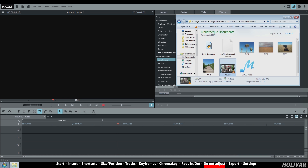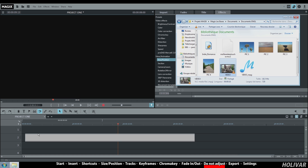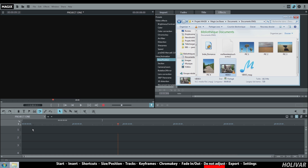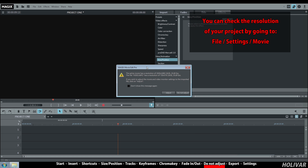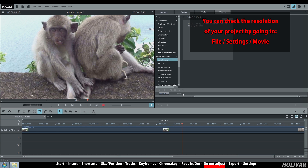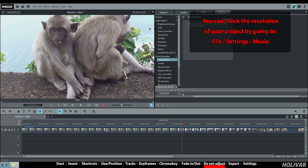Previously in this tutorial, we had this alert when we wanted to import a video on a track: the resolution of your movie is different than the one of your imported file. I would recommend you click on do not adjust because you don't want to change the resolution of your project every time you import a file with a different resolution.